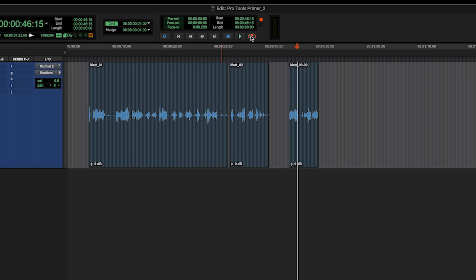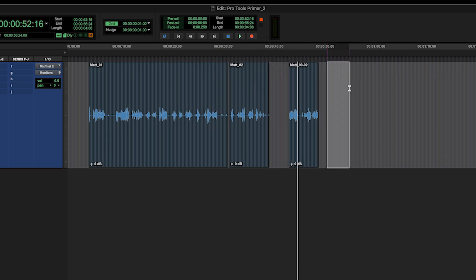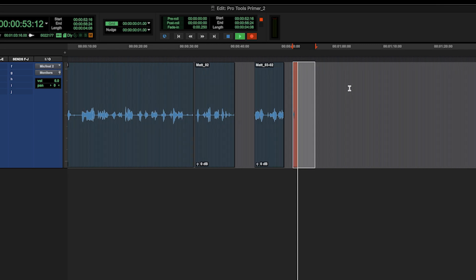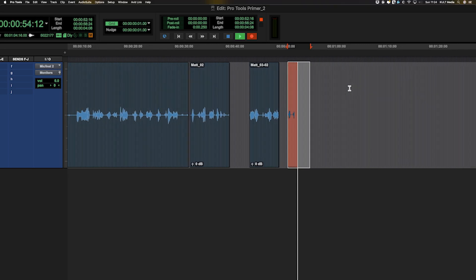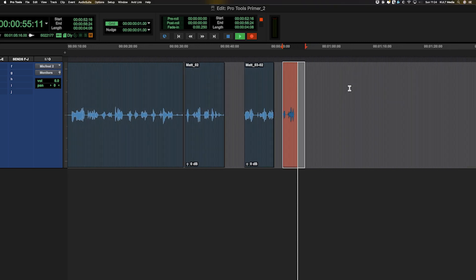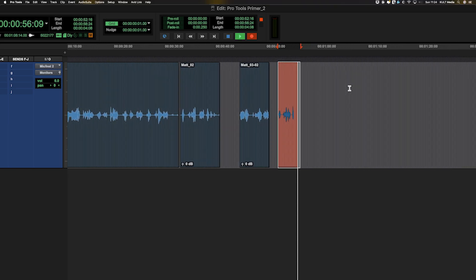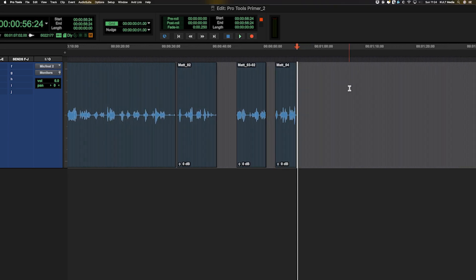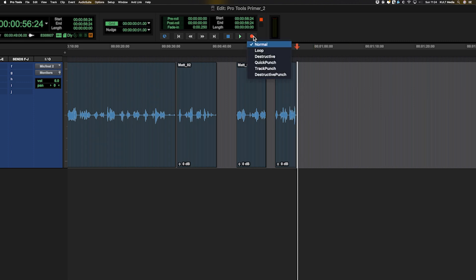Now just to demonstrate that normal recording doesn't do that, I'll make a little selection. We'll press record. It will record the selection and it will stop. Like that. So we've got normal, we've got loop. Let's have a look what else we've got.